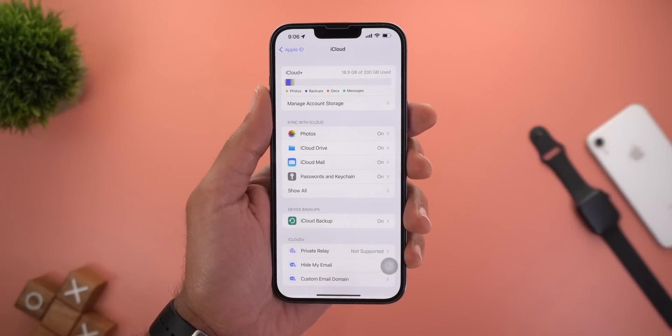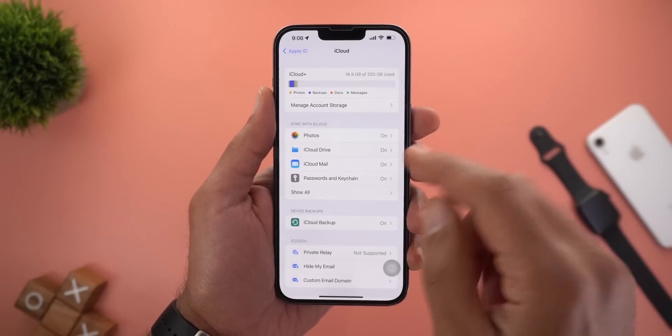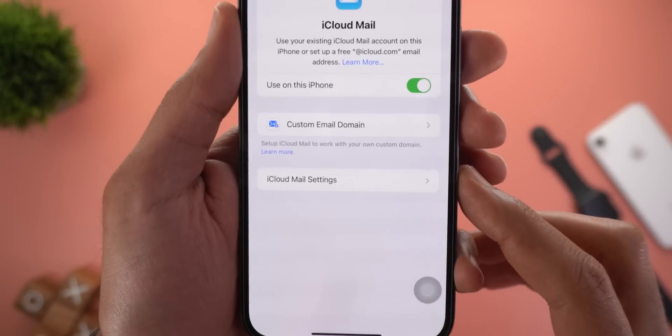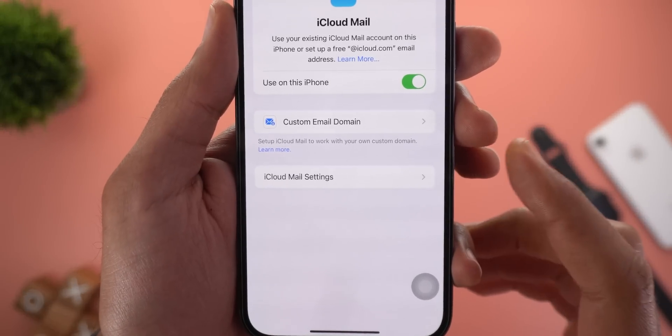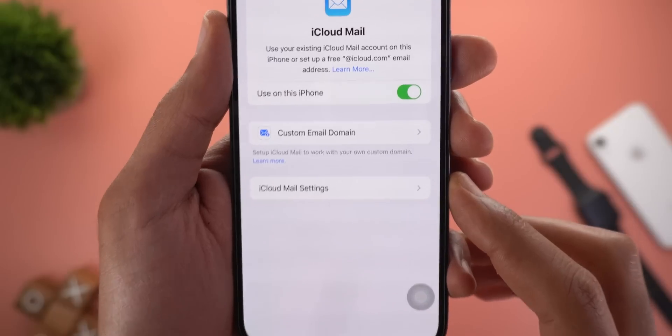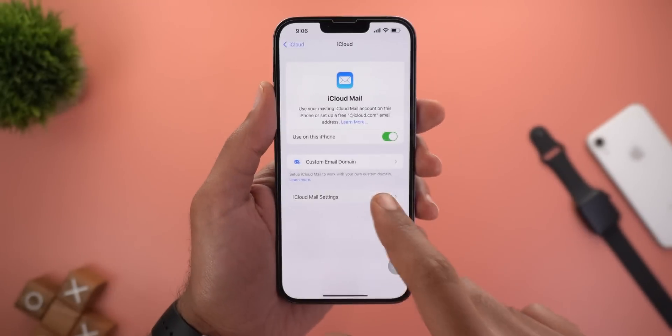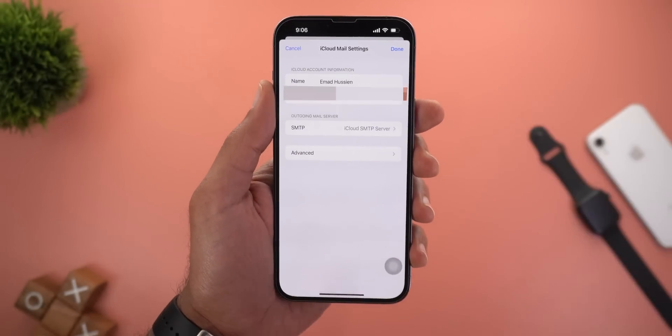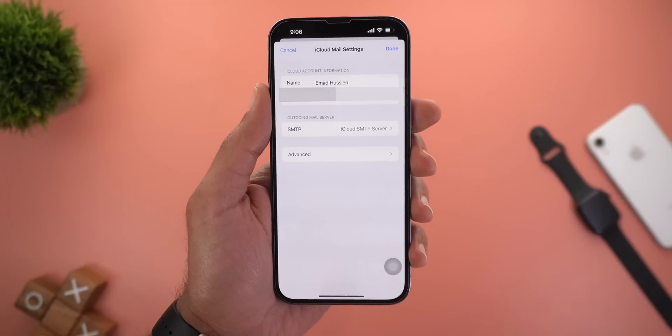Under iCloud Settings and then iCloud Mail, you will see a new item called iCloud Mail Settings. Tapping on it will show you the rest of the options.